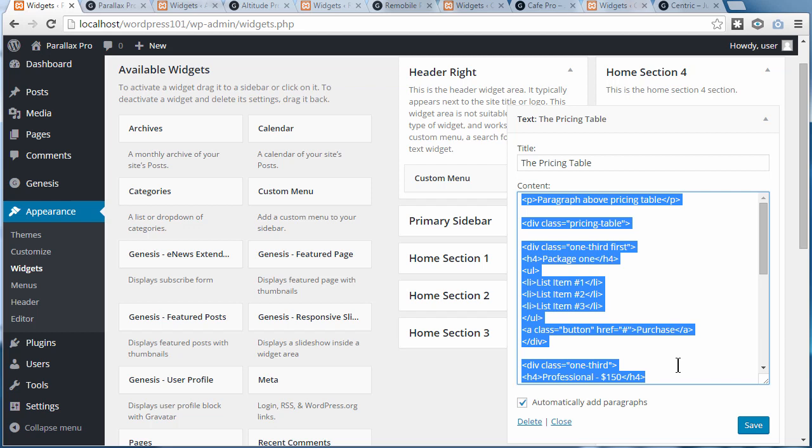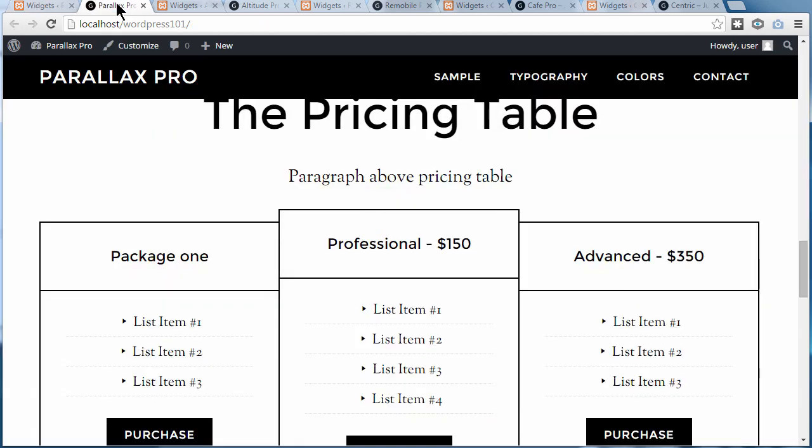Before you make any changes, please make sure you have backups you can use if you break things. Even if you just copy this code, paste it into Notepad and save it somewhere, at least you've got something to revert back to if you mess up the code.